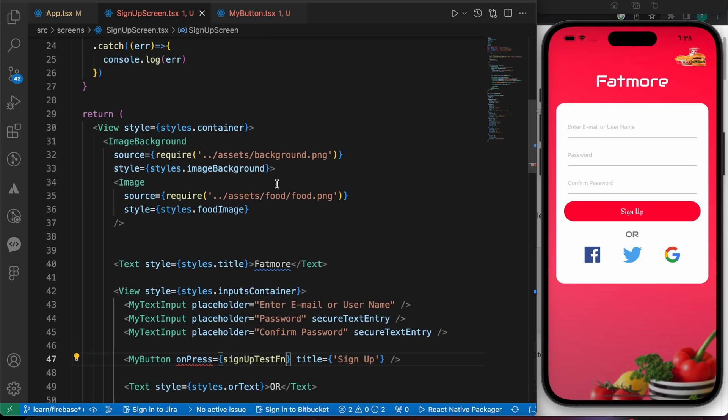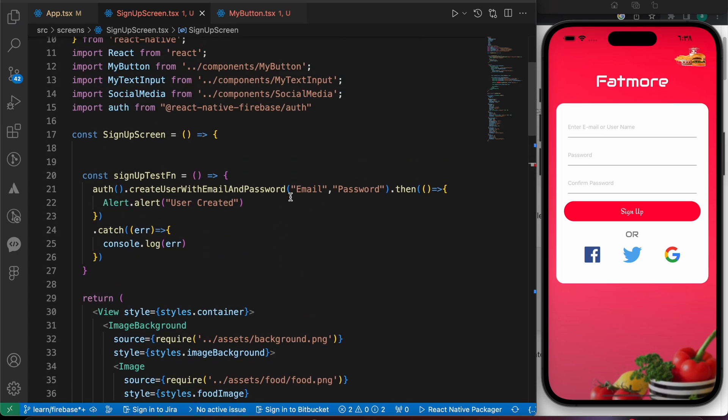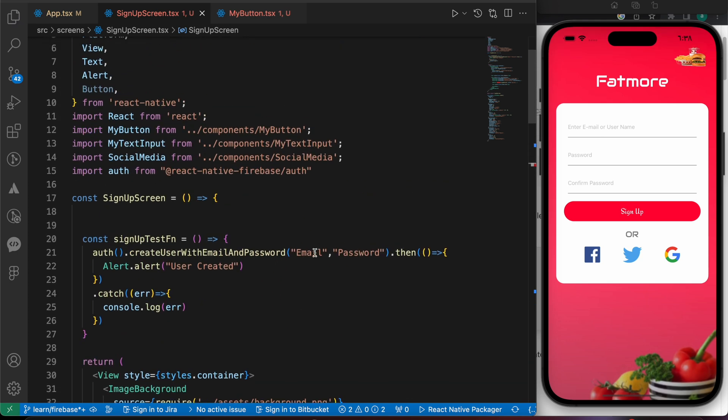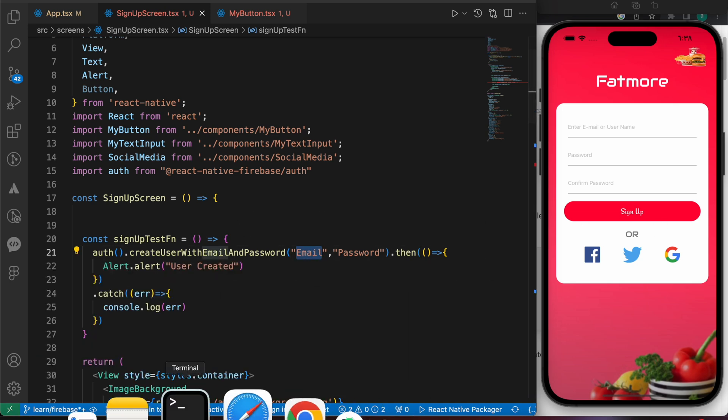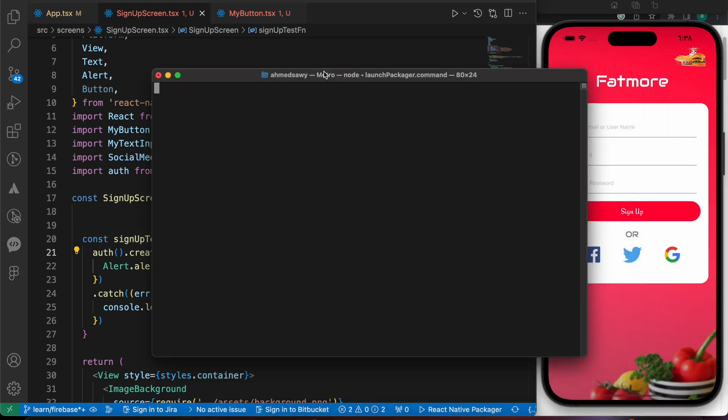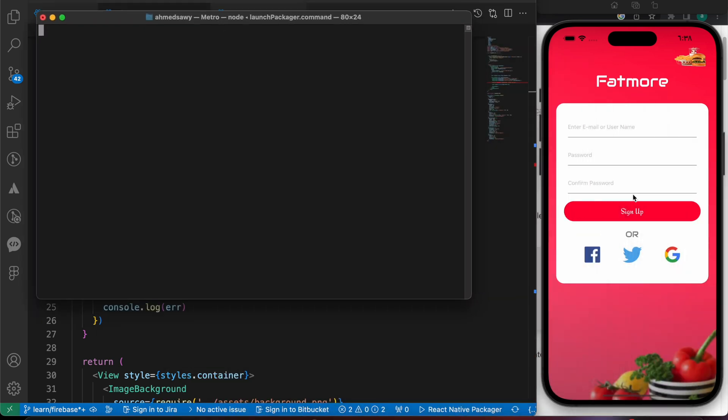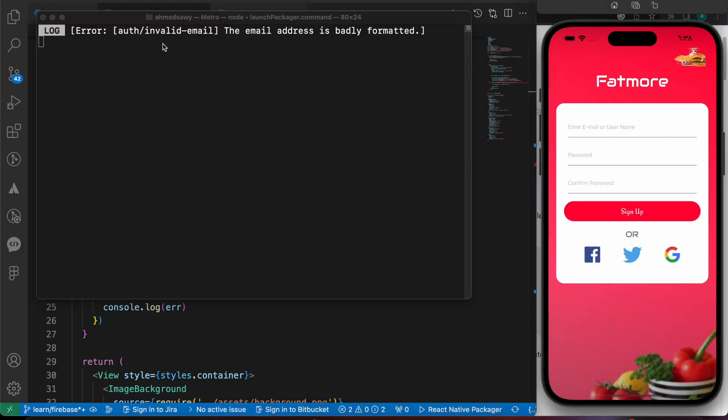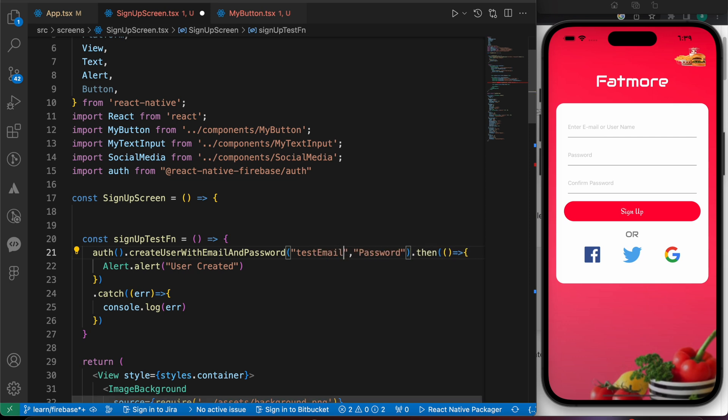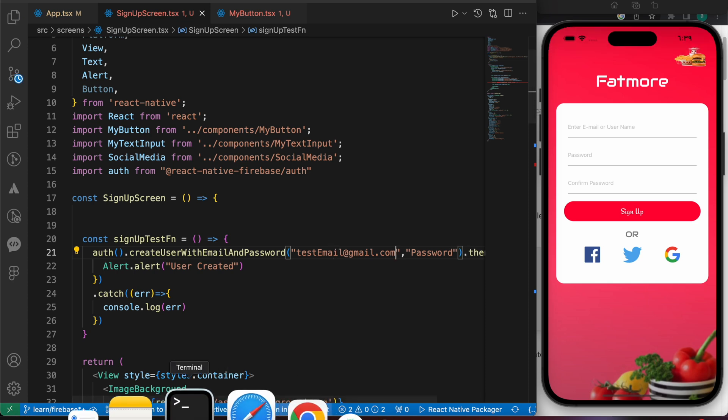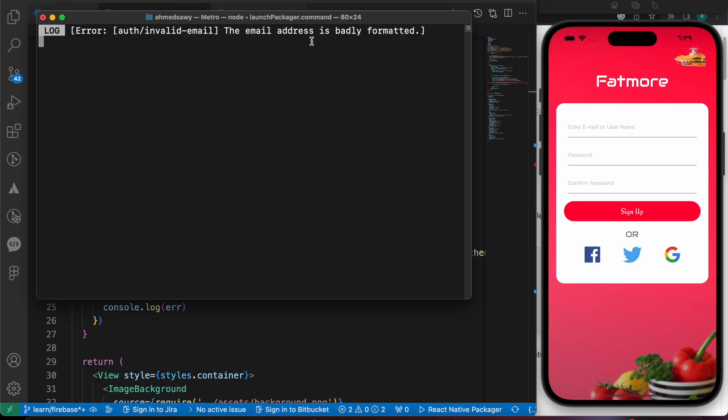And now let's add an email and password, or let's make it like this to check any errors. We have here our terminal. Let's press sign up. We have here an error: 'invalid email, the email address is badly formatted' because we didn't add an email yet. So let's make it like this: testemail@gmail.com. Now it will work. Let's press sign up.